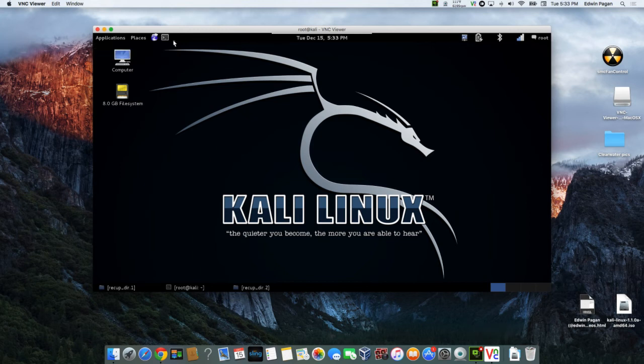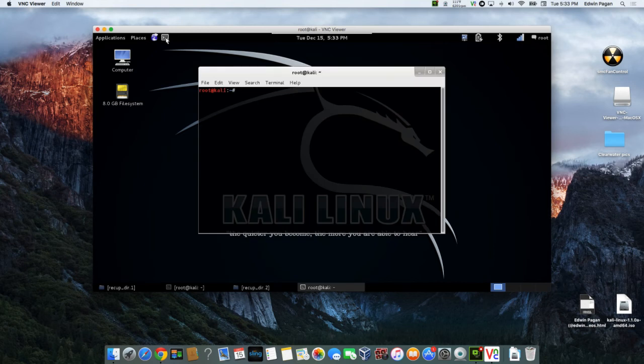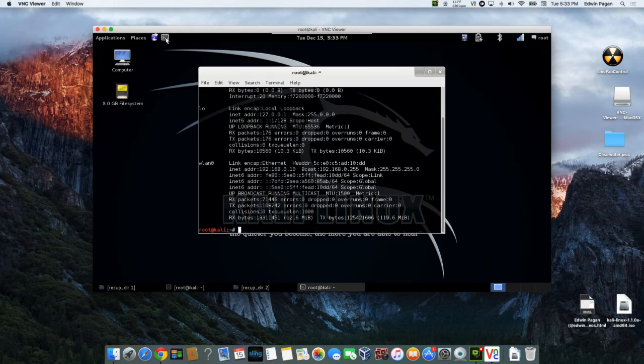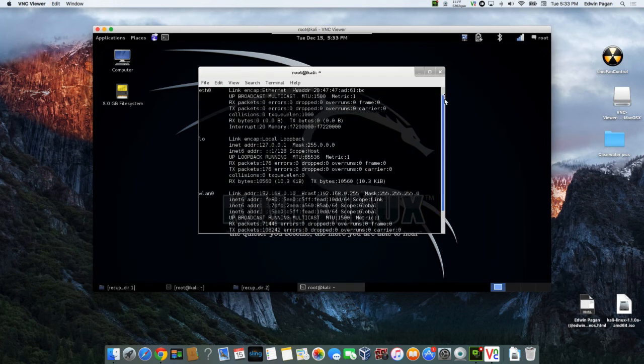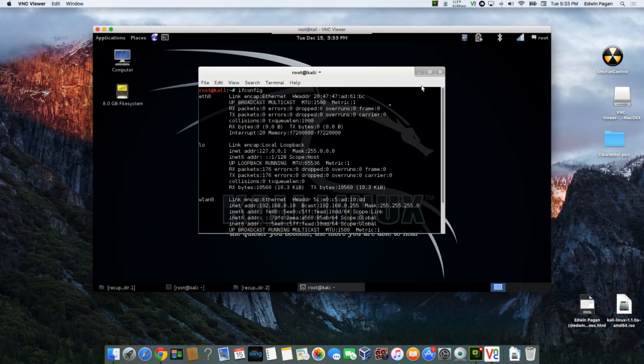To find the IP address simply put ifconfig, boom. And if you scroll up on this one you're going to see where it's at right there. So it's 192.168.0.10. We use that bad boy right there.